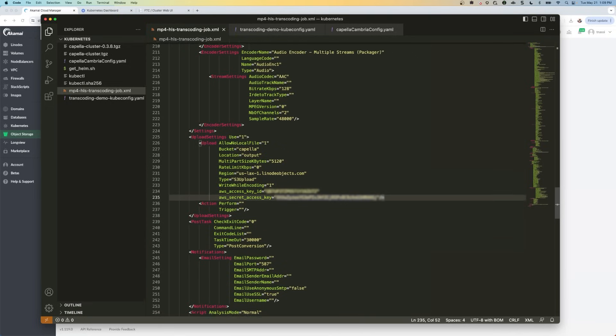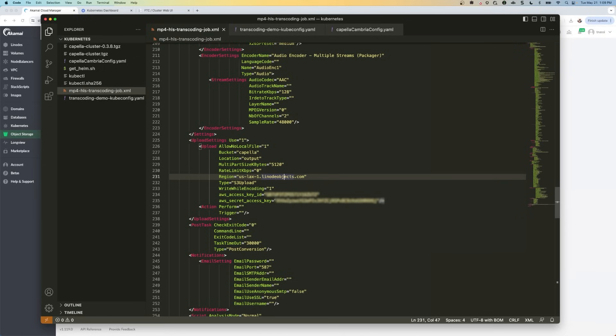Then we're going to go to line 231. And we're going to enter the region of our bucket. So for me, it's LAX. If you did something else, if you chose a different region, it's going to be different. But make sure you paste the region here that you should have copied.